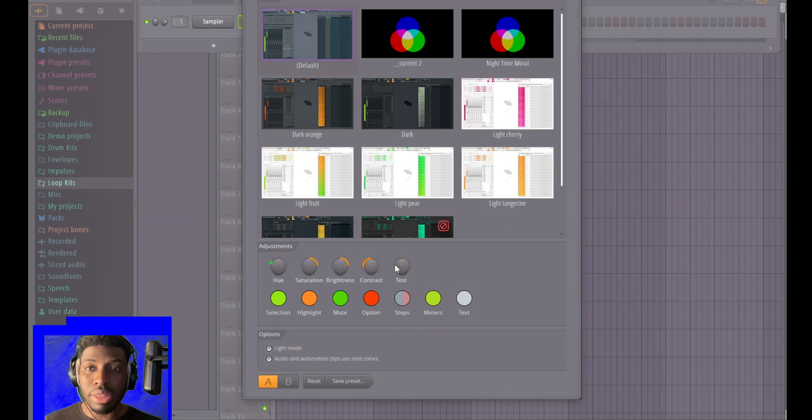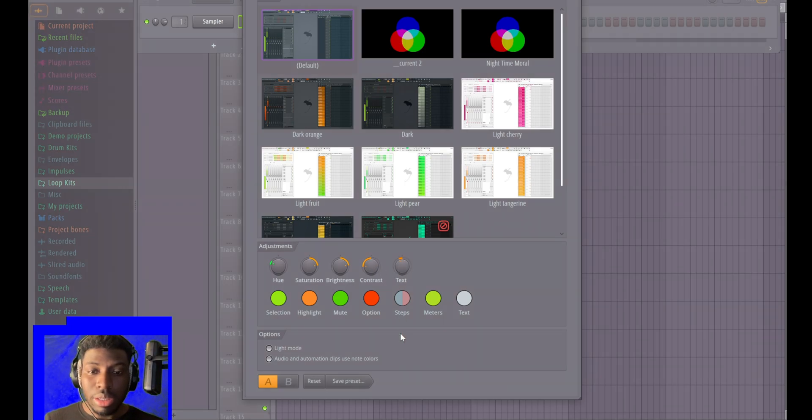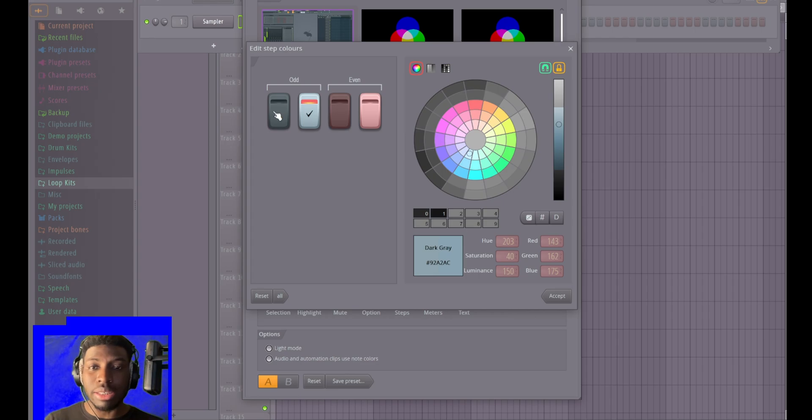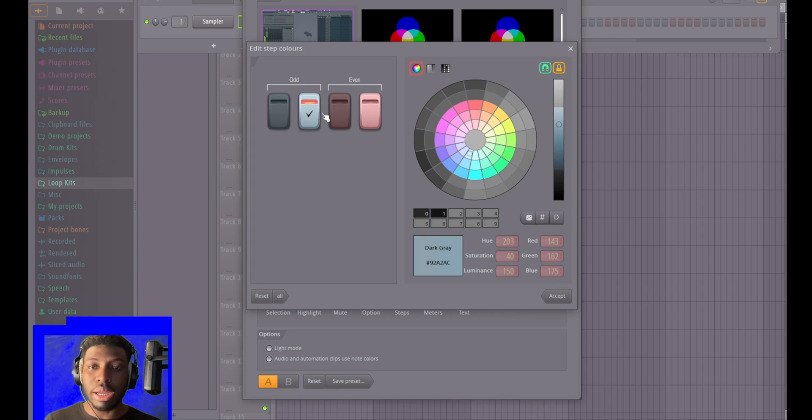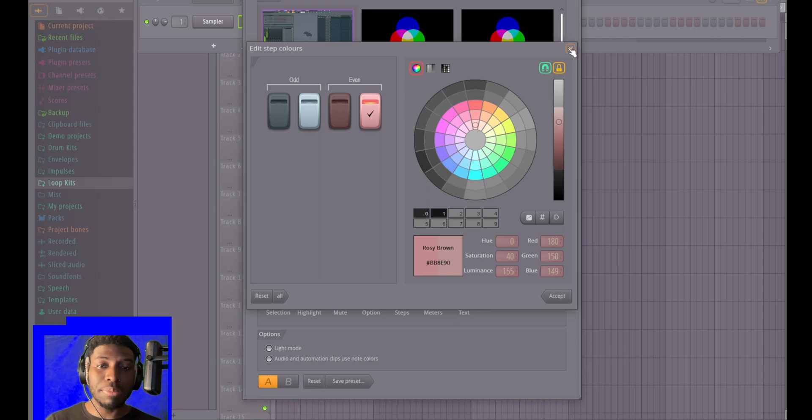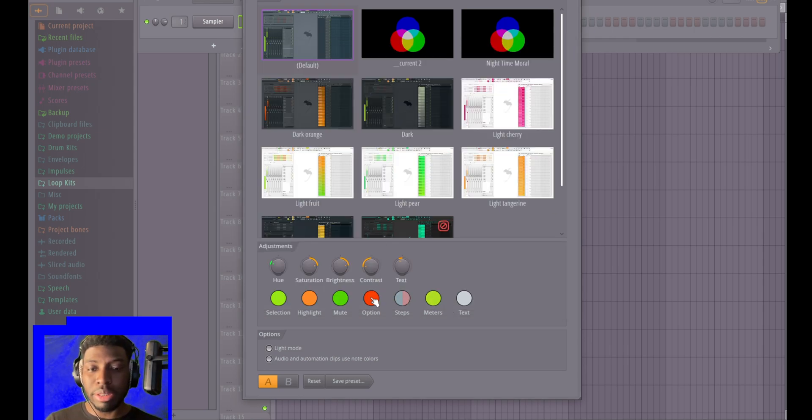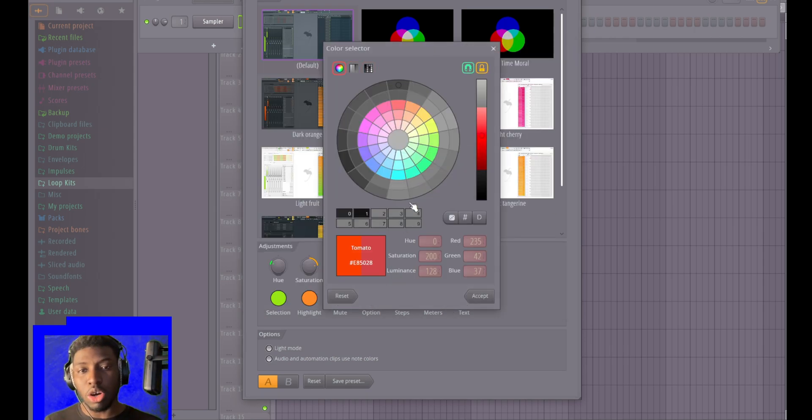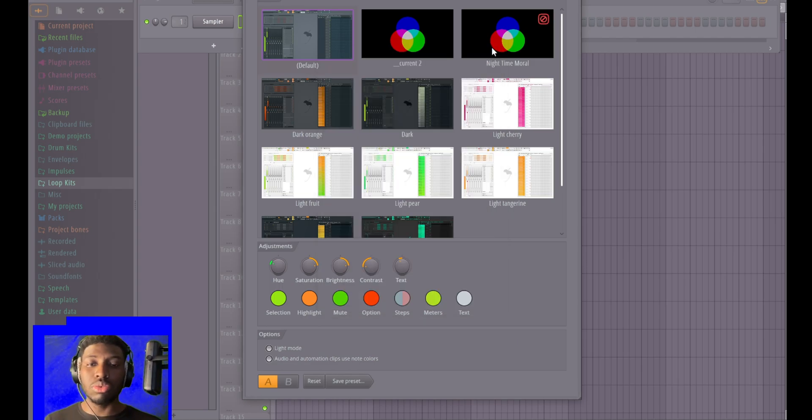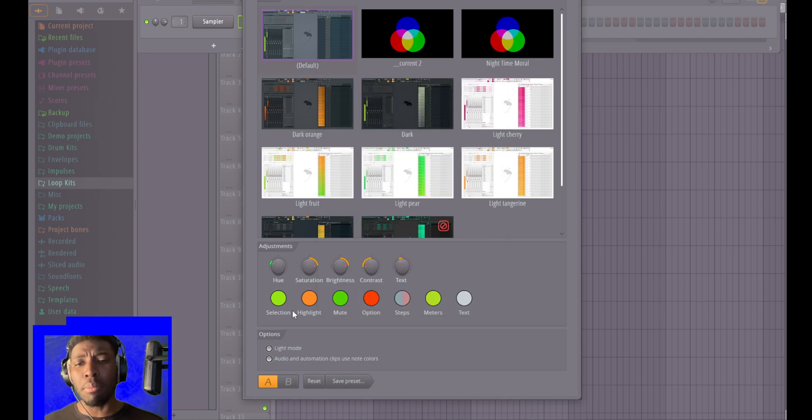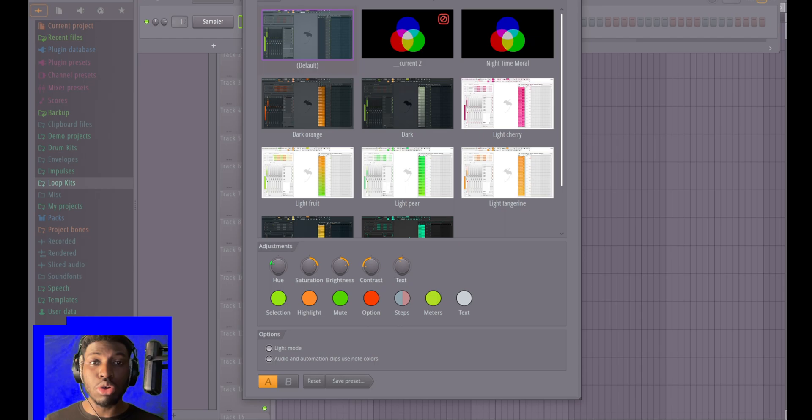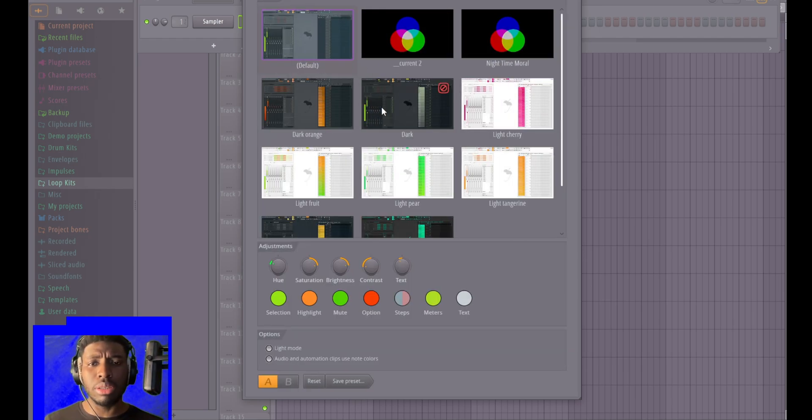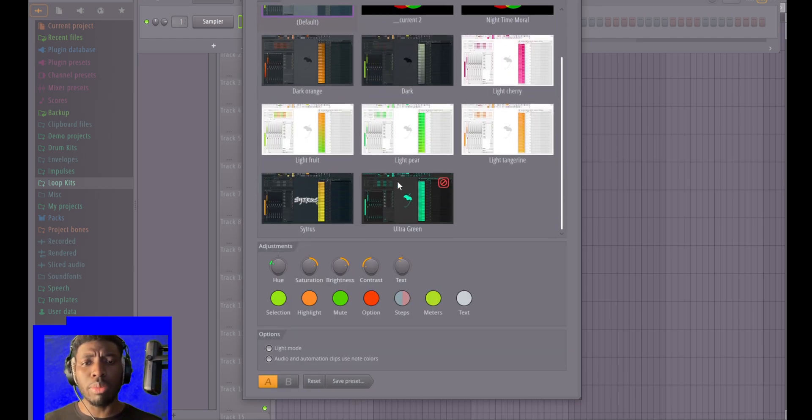It's endless. You can also change the step sequencer, the color, the parameters, the options, whatever. You can play with FL so much. Let me go back to mine.